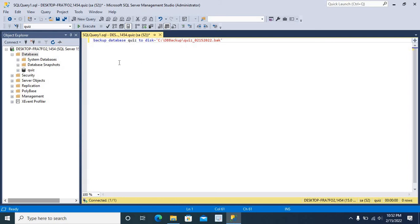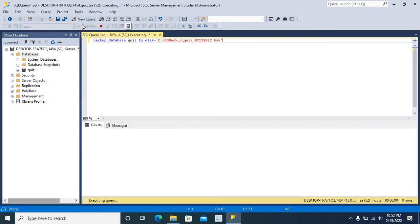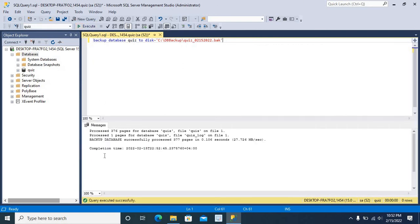Now, let me execute the command. Yes. Backup database successfully processed.